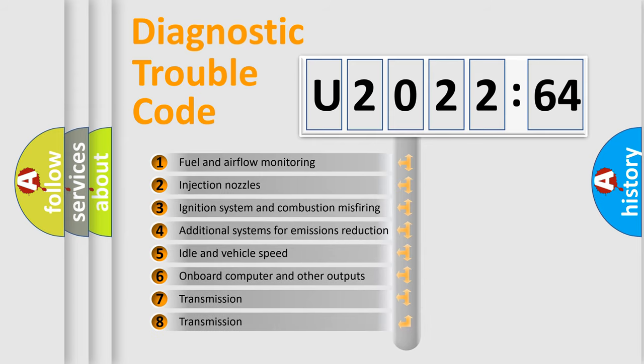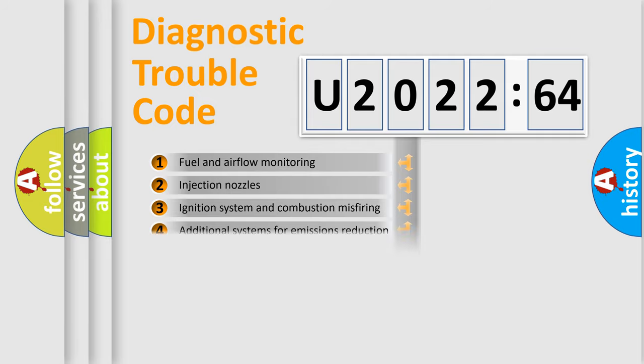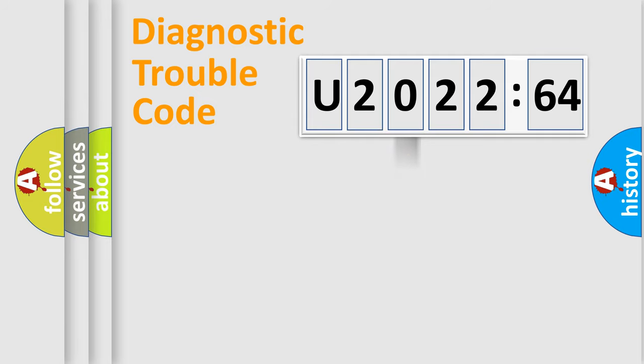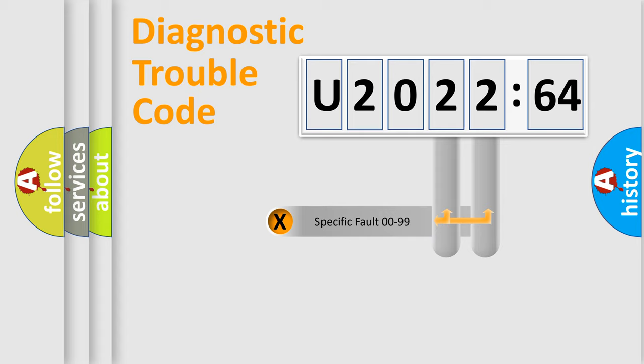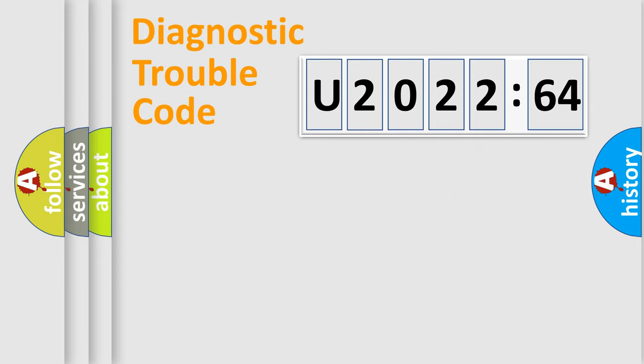The third character specifies a subset of errors. The distribution shown is valid only for the standardized DTC code. Only the last two characters define the specific fault of the group.